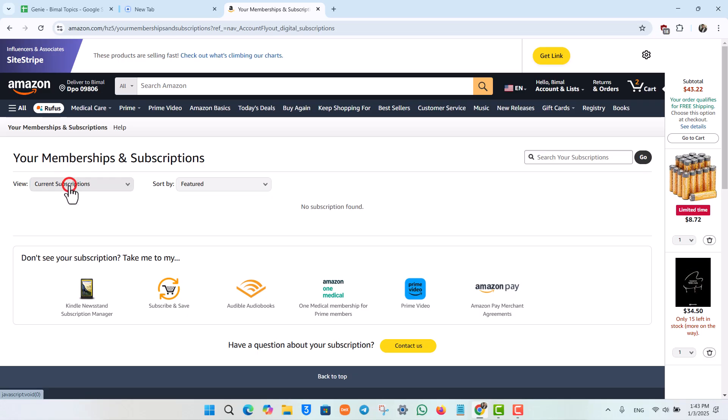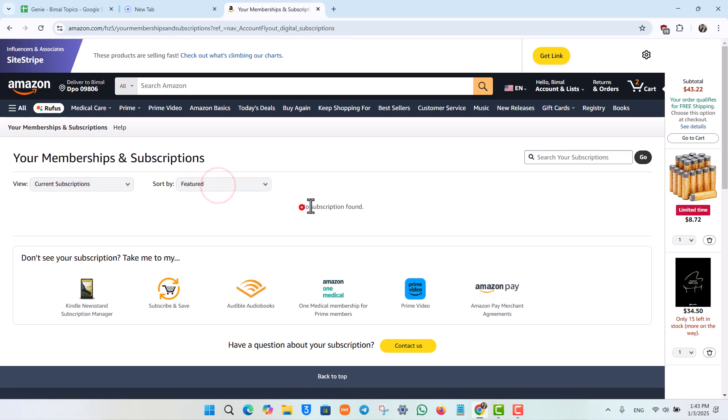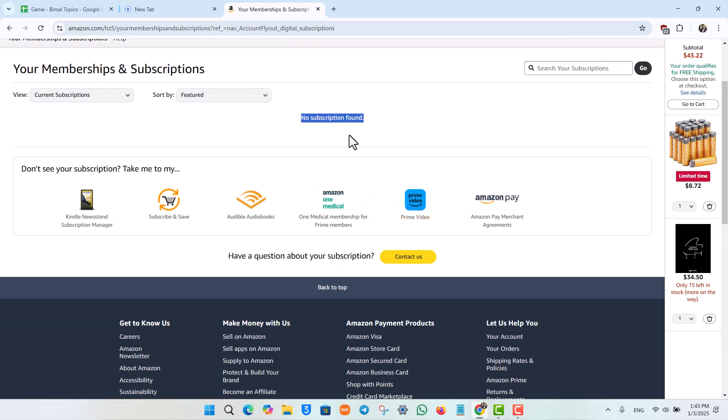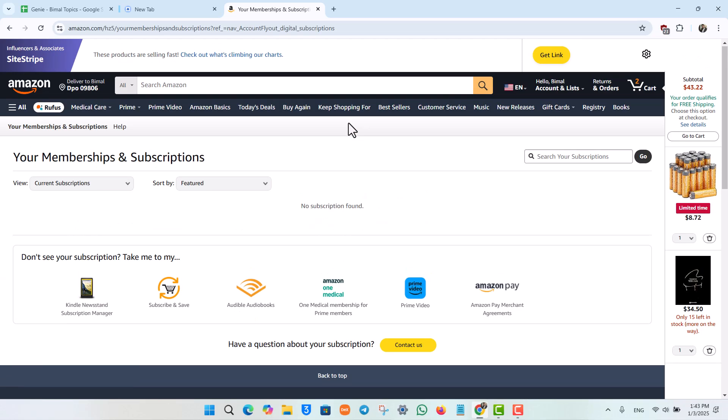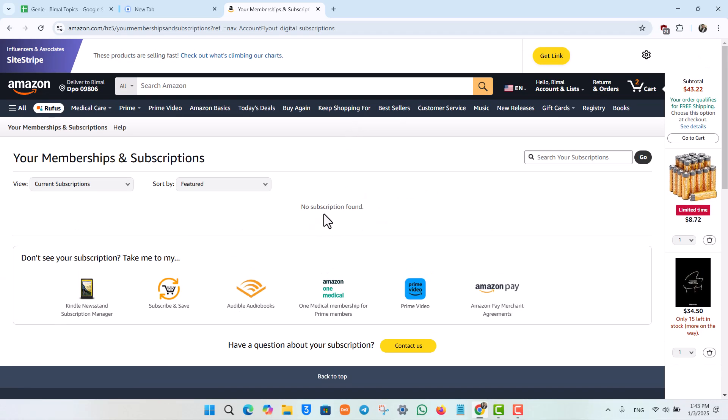Select Current Subscriptions. You can also sort it accordingly, and here you'll be able to see a list of subscriptions that you have inside Amazon. If you do have Discovery Plus, you'll also find the option to cancel.